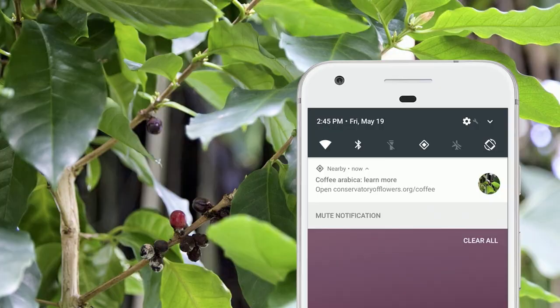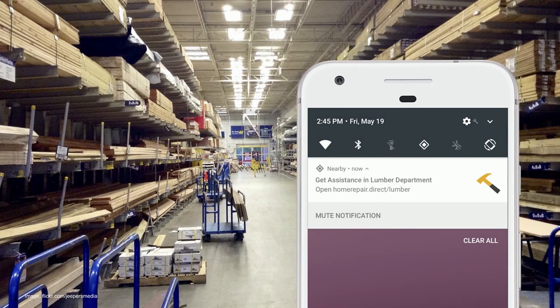Looking at a slightly different scenario — if you're at the lumber department of your local home improvement store trying to decide between a 1 by 6 or 2 by 6, or a cedar plank versus pine, it'd be great if an associate were nearby. We can provide a link to page an associate for that particular department.